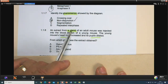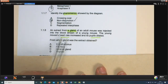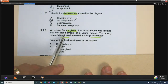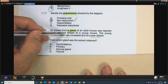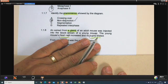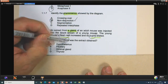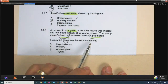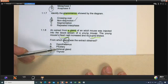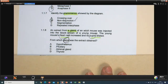Question 1.1.8: an extract from a gland of an adult mouse was injected into the bloodstream of a young mouse. The young mouse's heart rate increased and its pupils dilated. Immediately alarm bells must go off — heart rate increased, pupils dilated. This tells me about one hormone in mammals: adrenaline. The question asks from which gland was the extract obtained. If it is adrenaline, the answer is C — the adrenal glands.